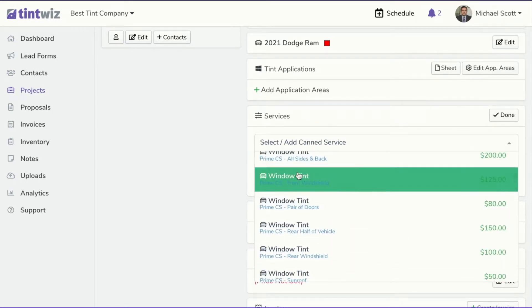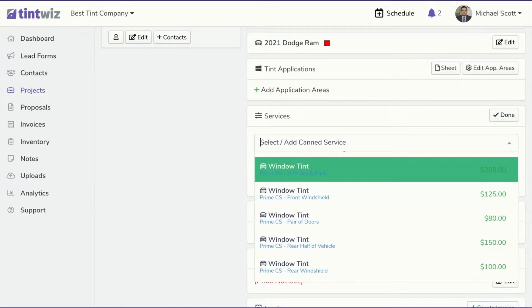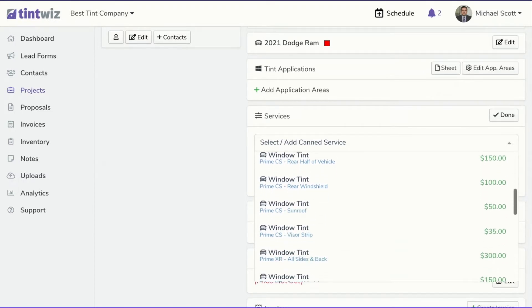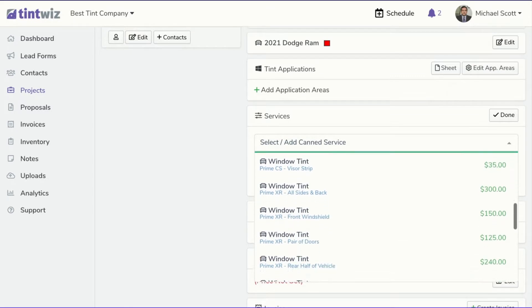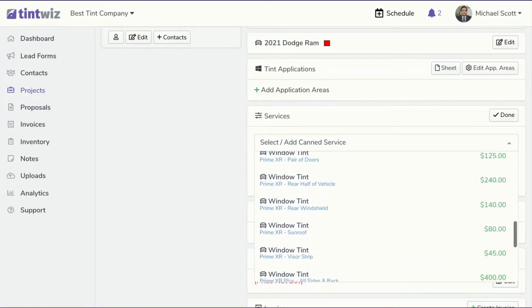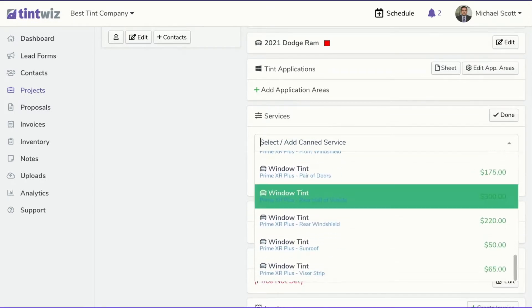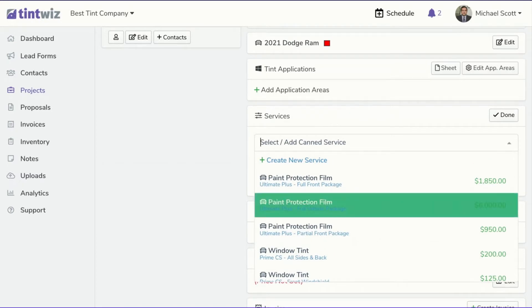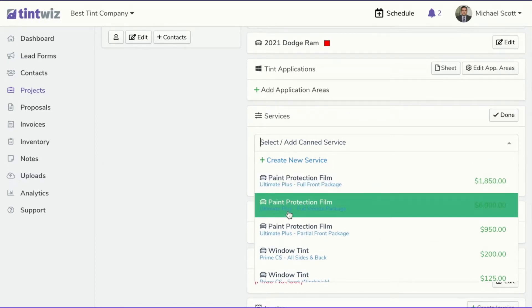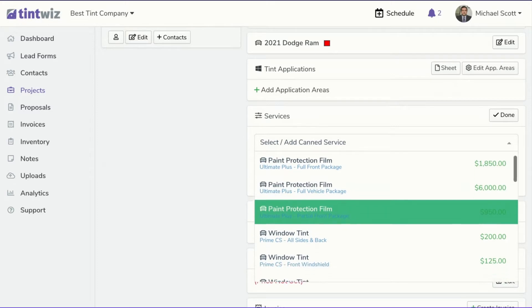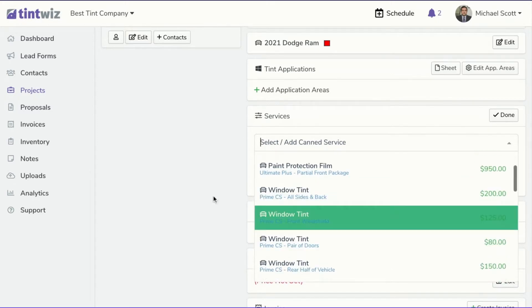And I've just set up a different service for each type of film as well as each application area. So you'll set this up the way that makes sense for how you offer your window film, and then you want to set up your services for everything you offer. So paint protection film, vinyl wraps, 12-volt, absolutely anything can be a service, and you want to put everything in here.